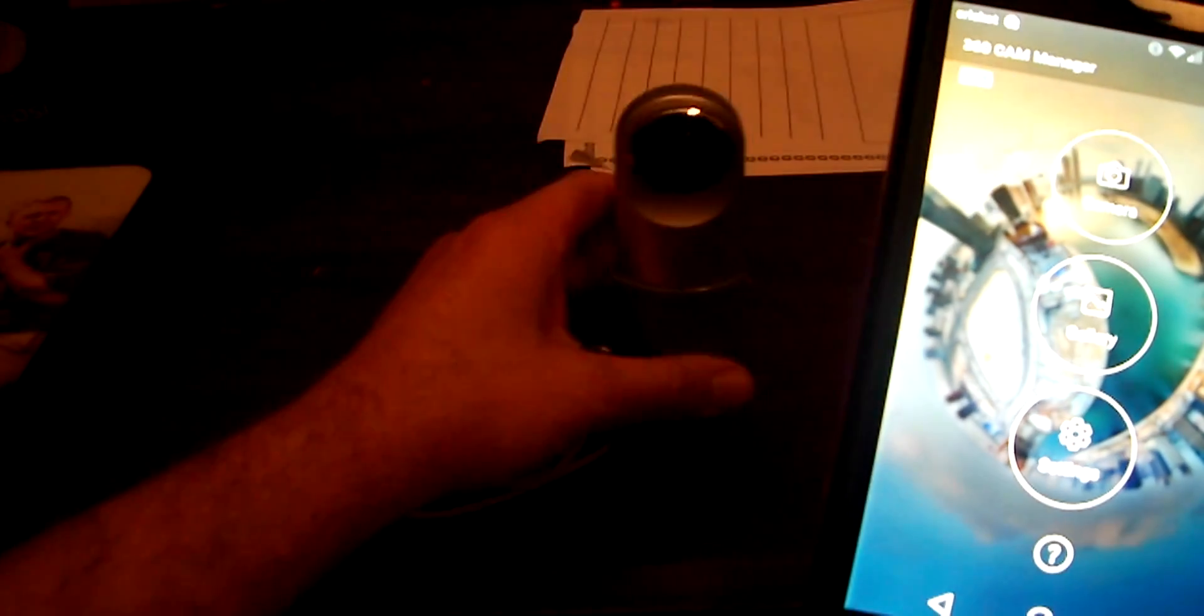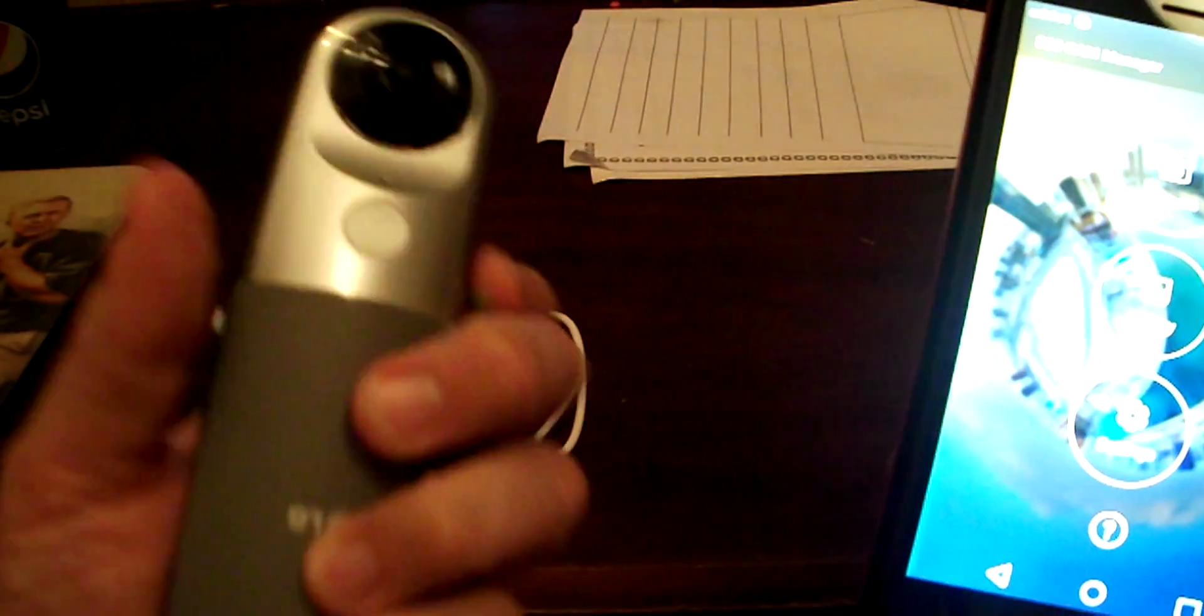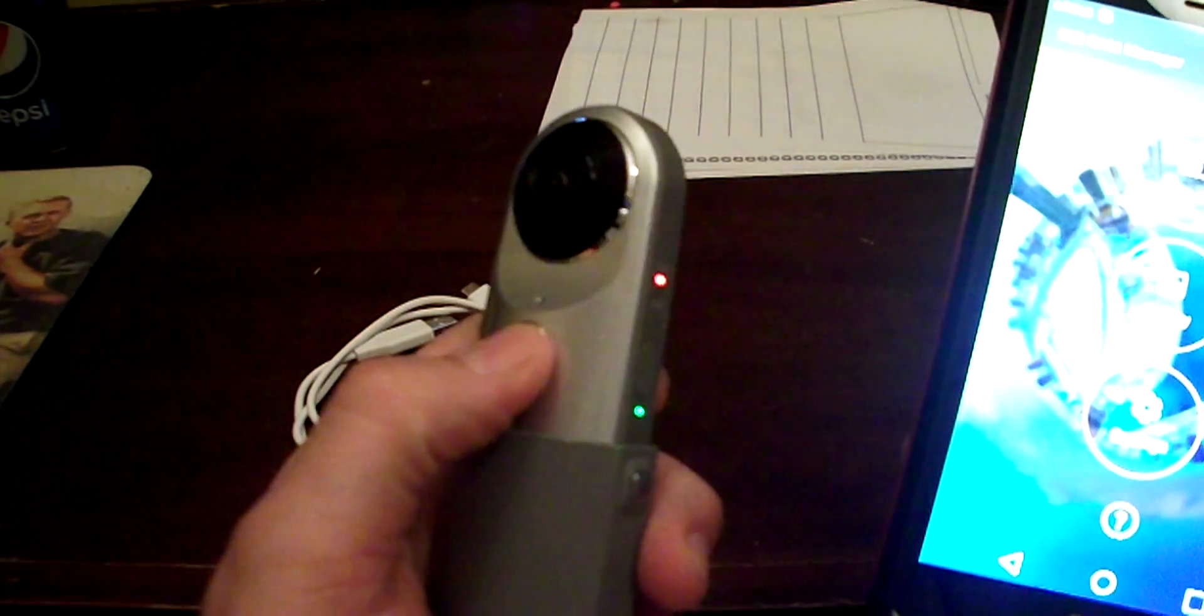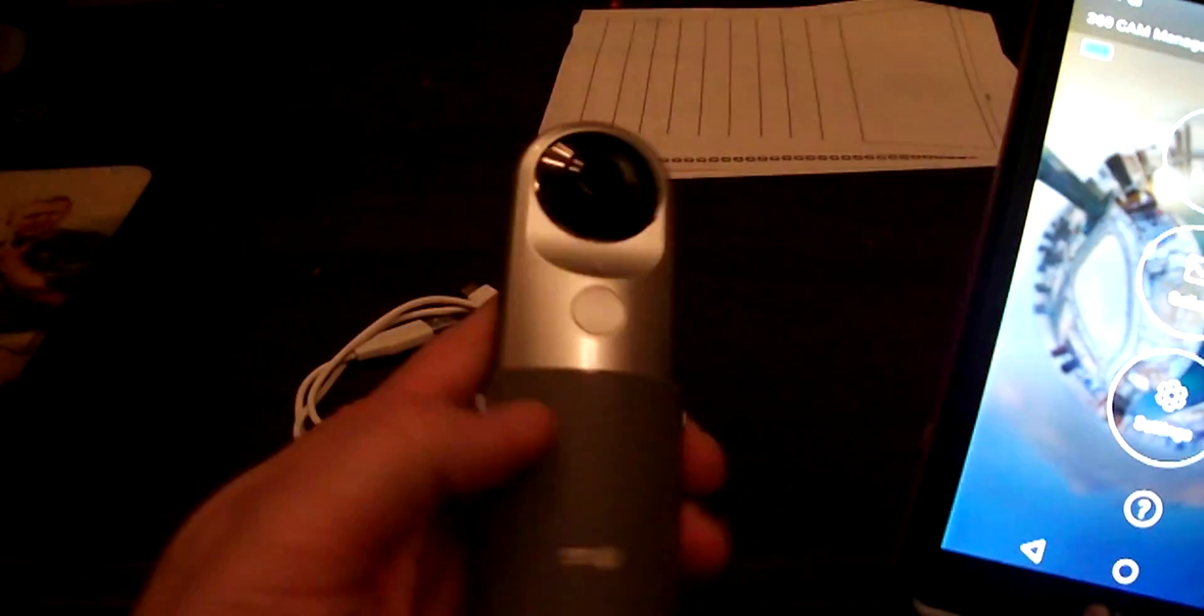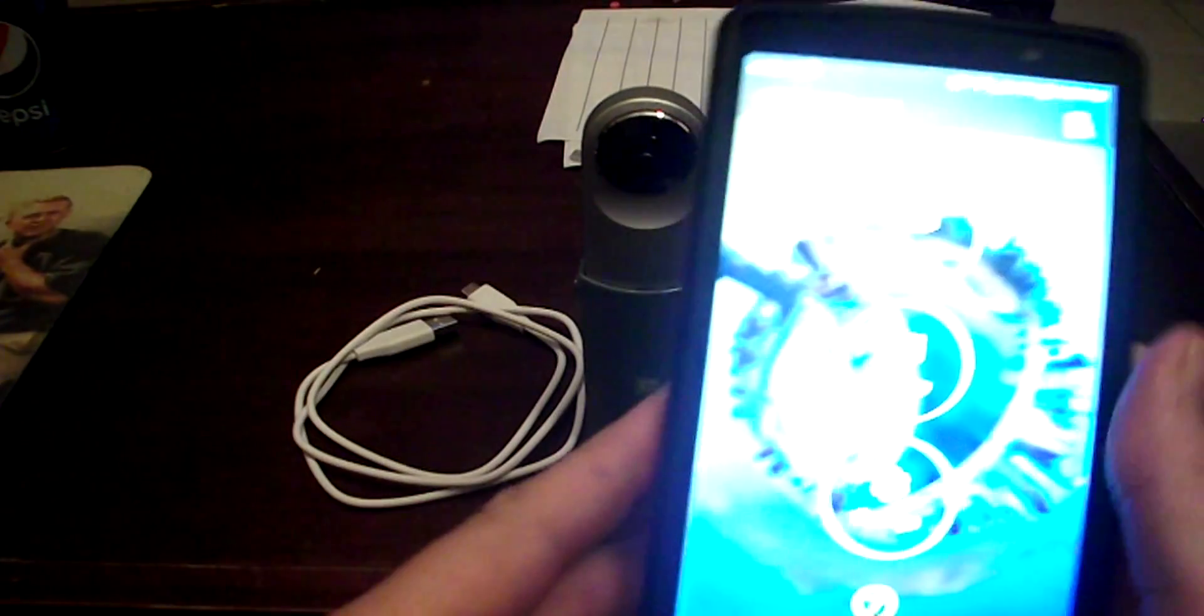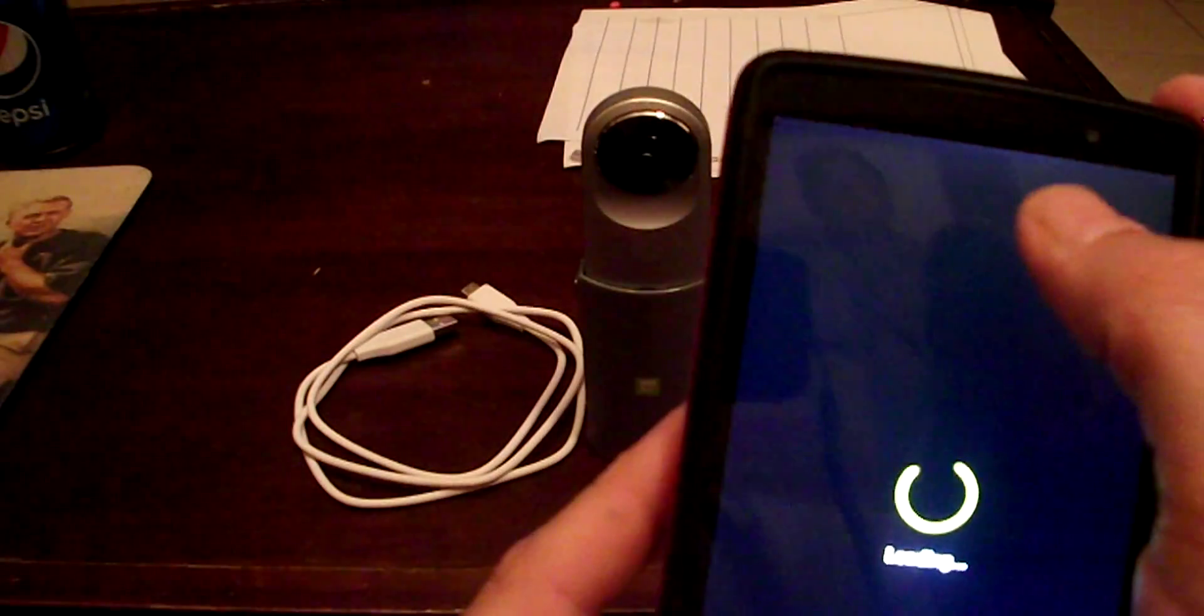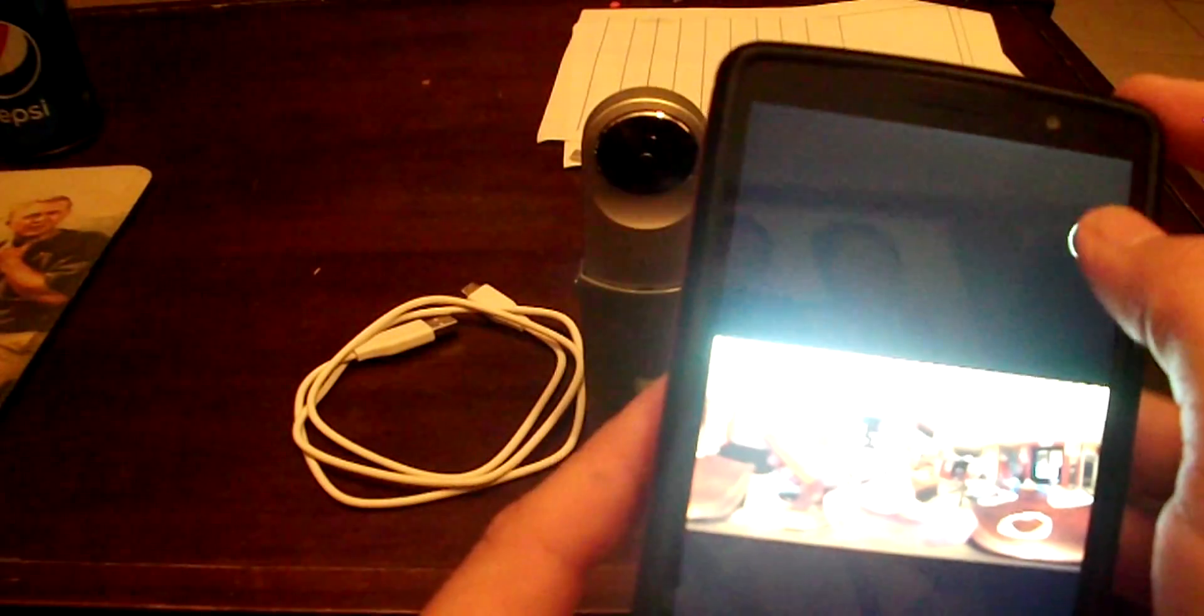Then you have your gallery. So once you take a picture, let's go ahead, all you do is hit the button one time, it just took a picture. So then we go to the gallery, view the picture.